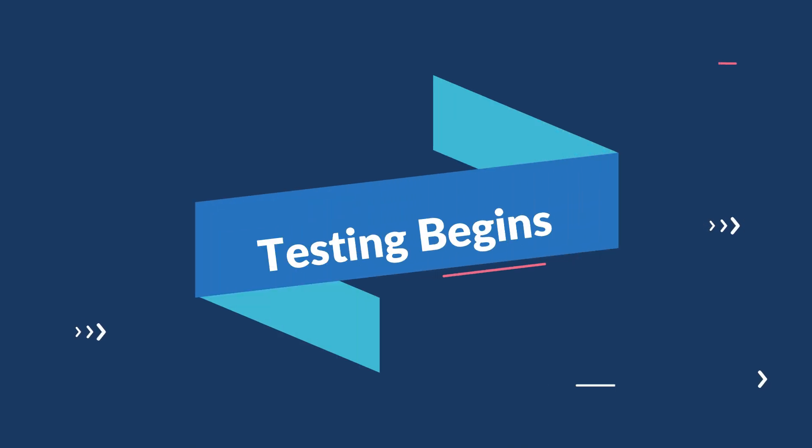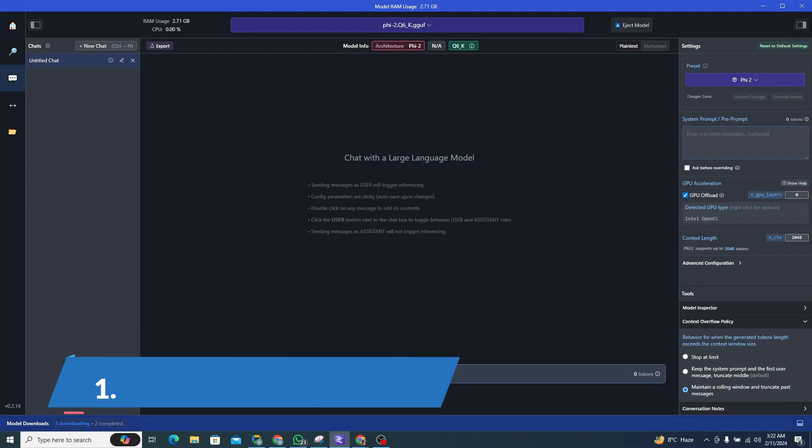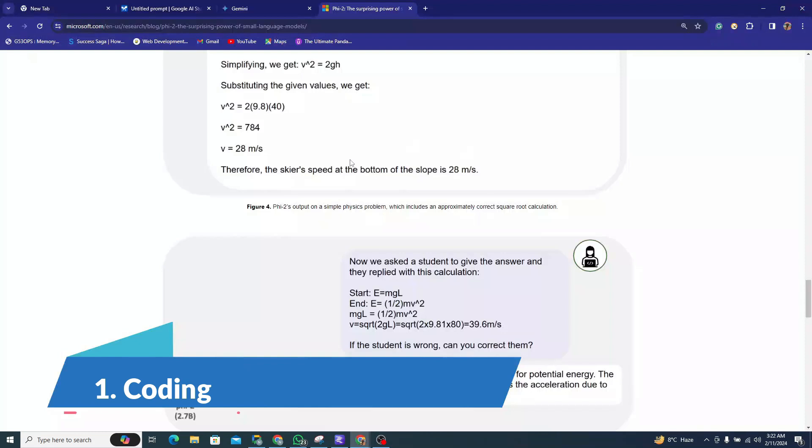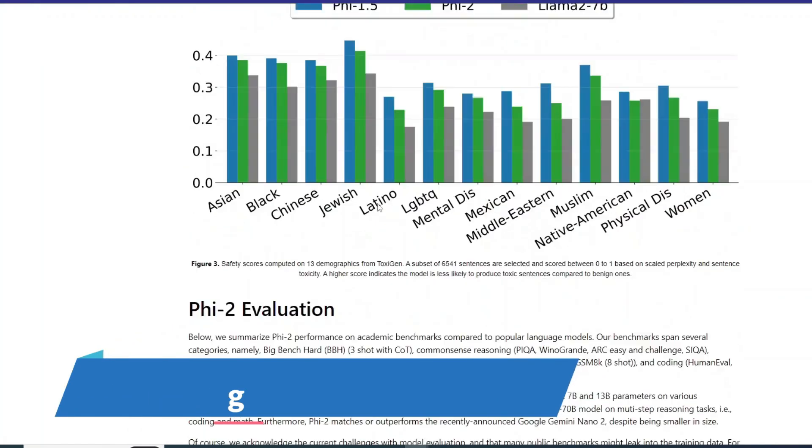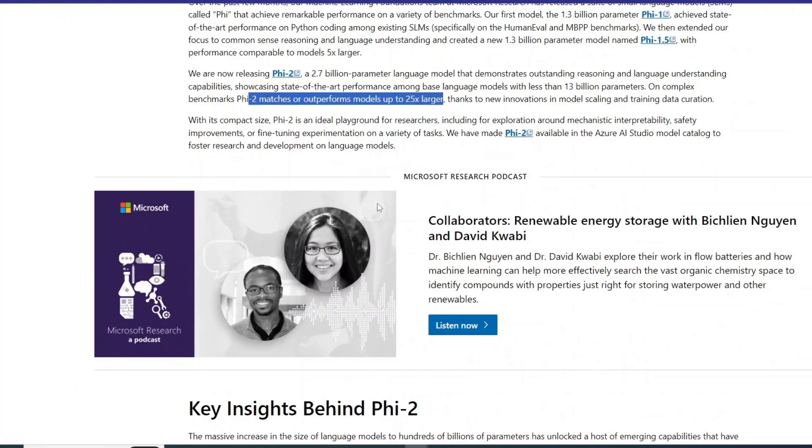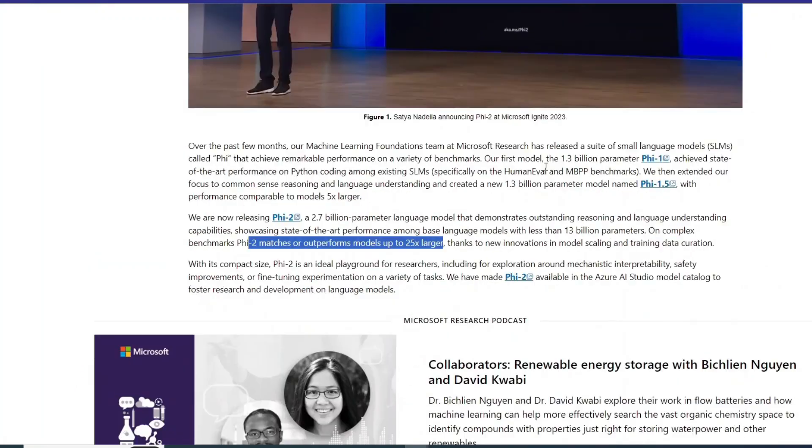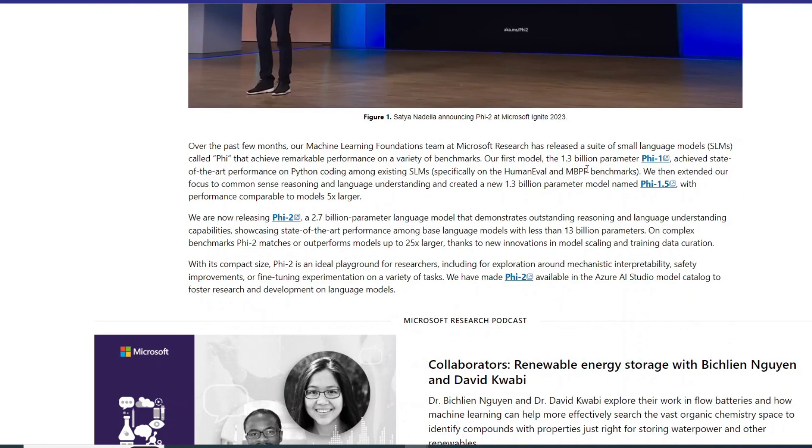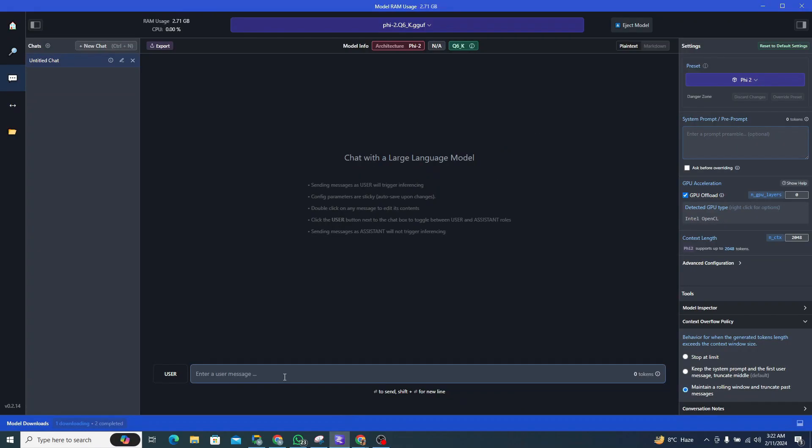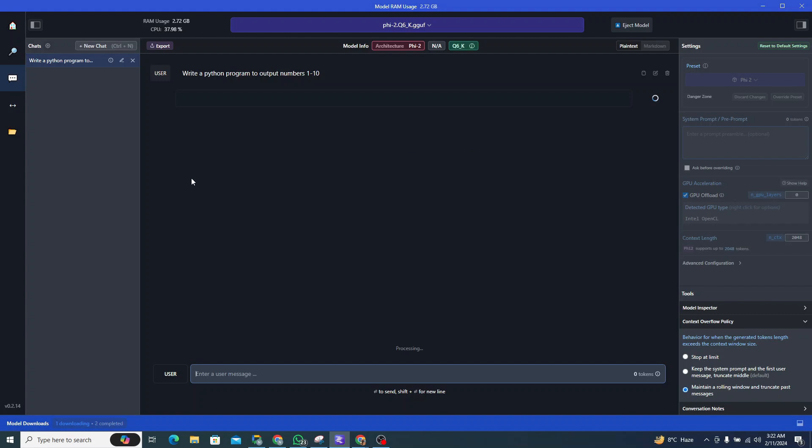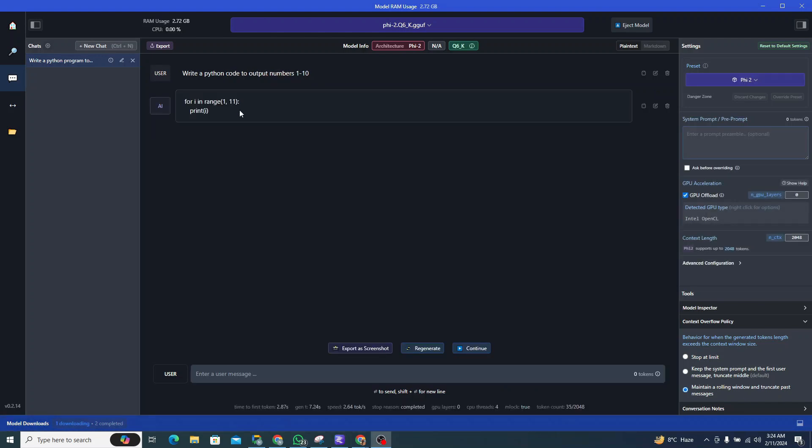Now let's start with the testing process. First of all, I'll test it from a coding perspective. They claim Phi-1, which was their first model, was great at Python coding, so I would specifically test this on Python programming language. I can give it the first prompt: write a Python program to output numbers one till ten.